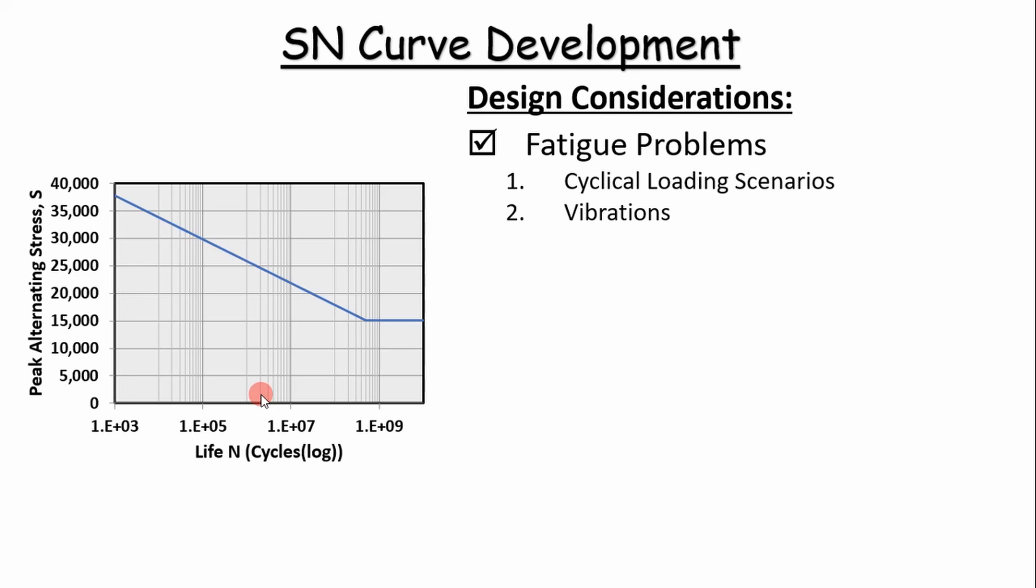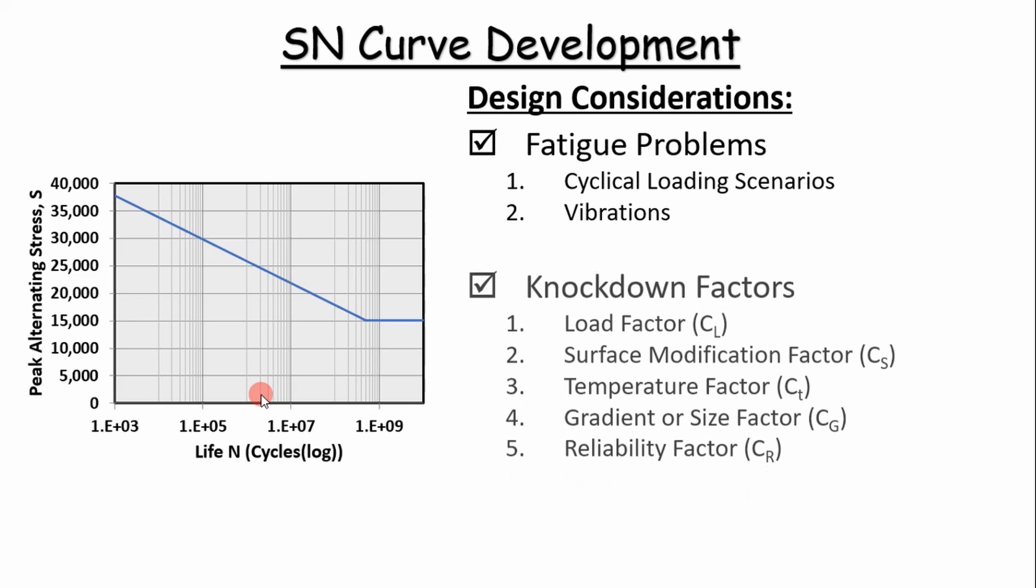You'll see this a lot in the oil and gas industry as well as the aerospace and defense industry. So it's important to understand how to develop this curve because it sets us up for more difficult fatigue problems with preloads and that sort of thing. So what goes into this curve? It's really not that complicated. You will have to use knockdown factors.